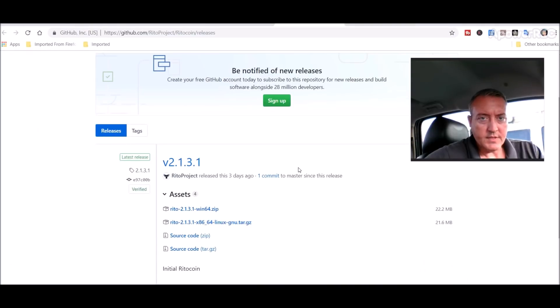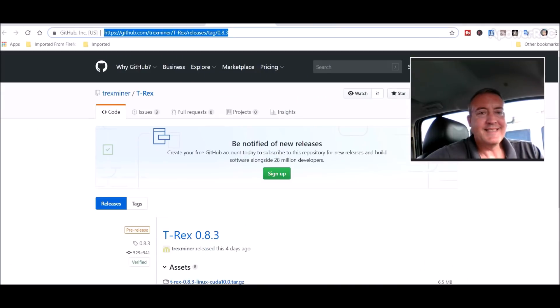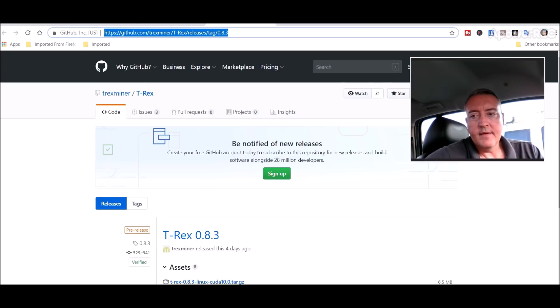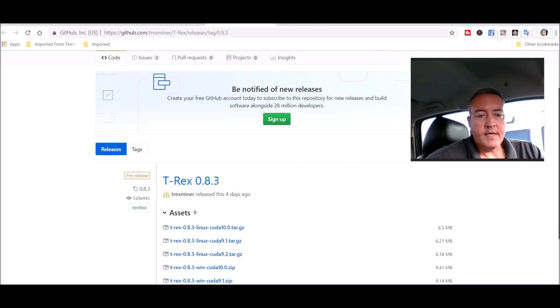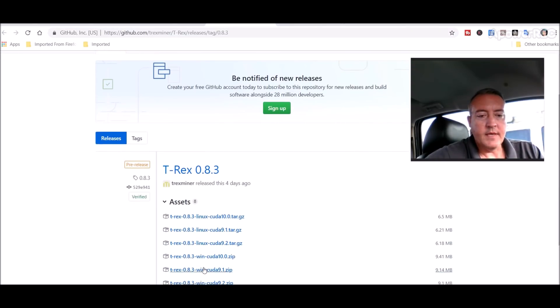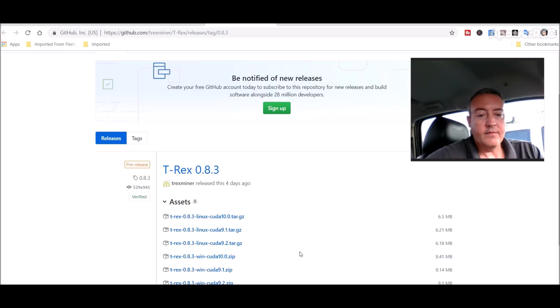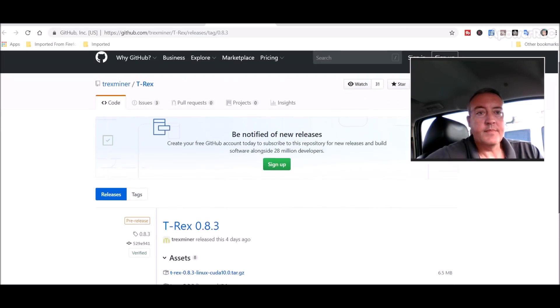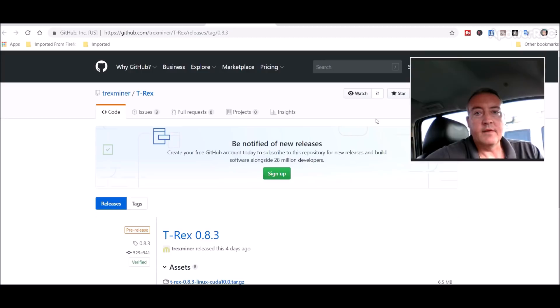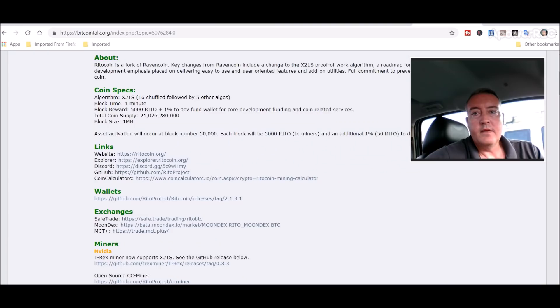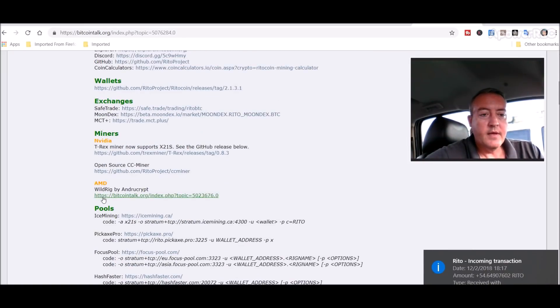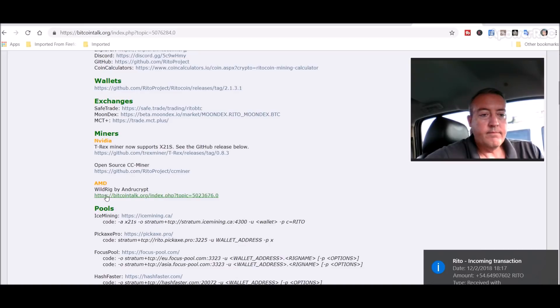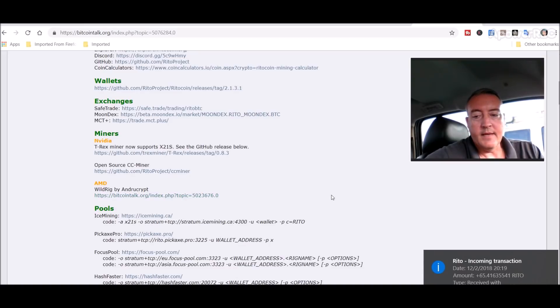For the purposes of this video we use the T-Rex miner, which is for Nvidia. Right here, I downloaded T-Rex 0.8.3 Windows CUDA 10.0 zip. Now for the AMD miner, you can find that over here. Of course that will be below the video as well, and also the bat file for both. Wild Rig is for AMD.